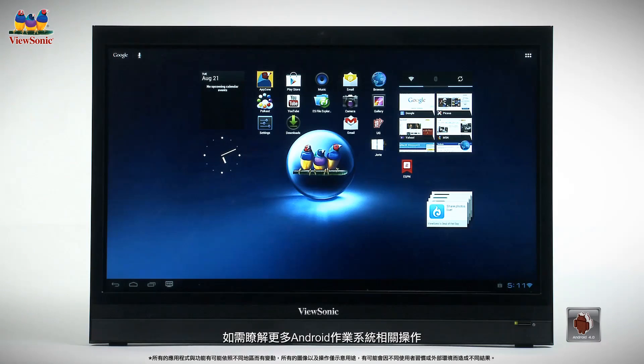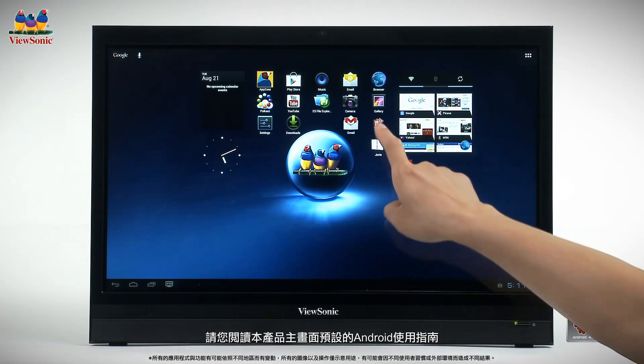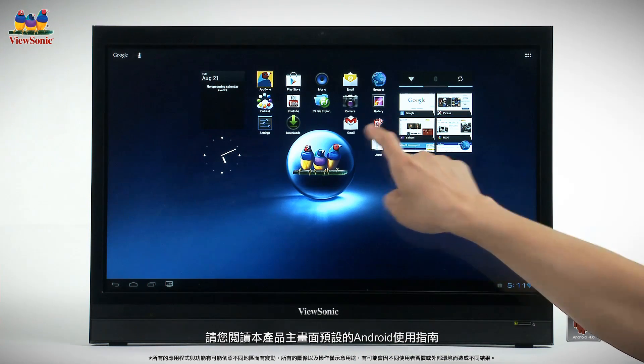For more information about using the Android operating system, please see the Android reference guide on your smart display home screen.